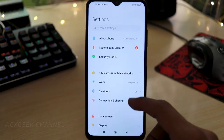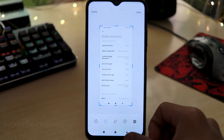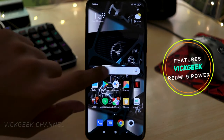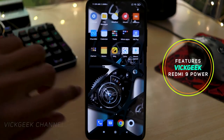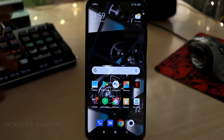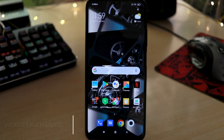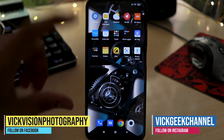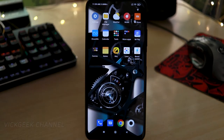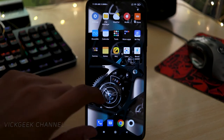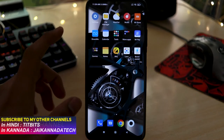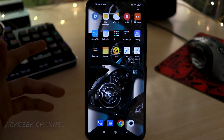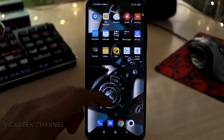Welcome back to another video on the features of the Redmi 9 Power. I've been making a series of features videos on this device, so make sure you watch the entire video and check out the other related videos on my channel. If you have the MIUI 12 version on your Redmi phone, you can apply and utilize all these features.